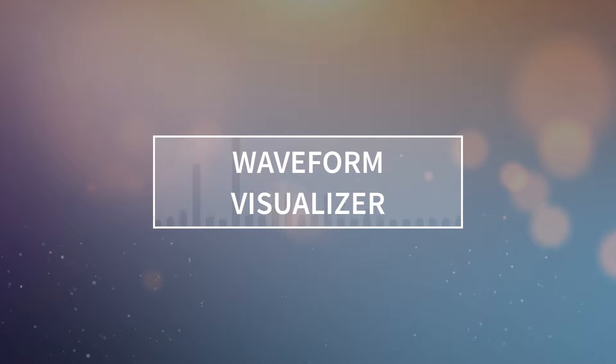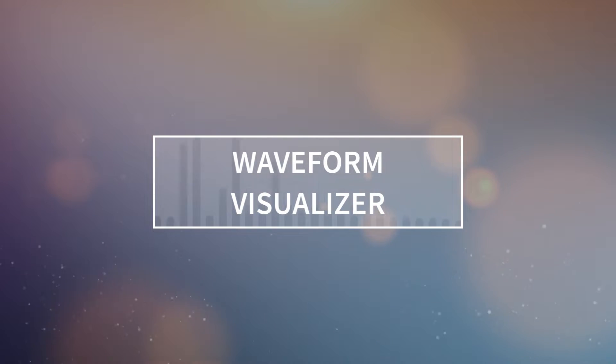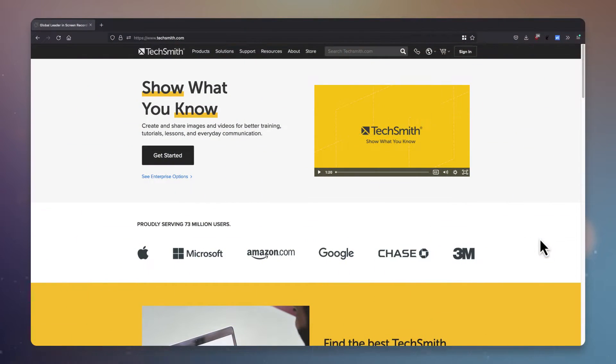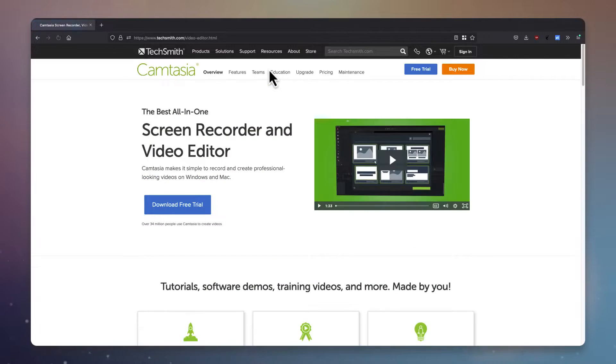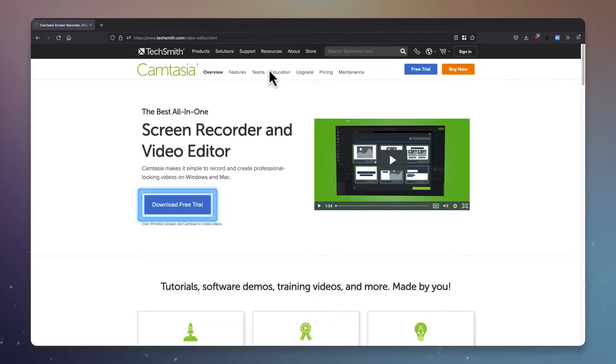Let's see how to do this using After Effects, Audiate, and Camtasia 2022. Speaking of Audiate and Camtasia, if you haven't checked them out yet, pause the video and give them a look. Both are available with a free trial from the TechSmith website. Check the description for a link.